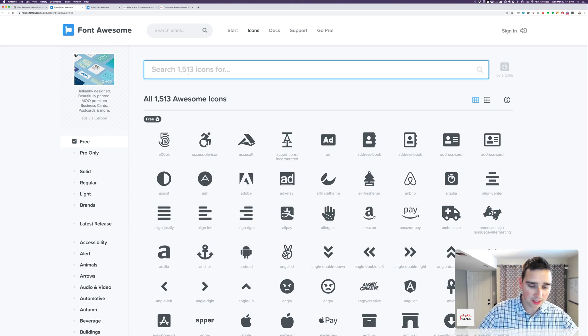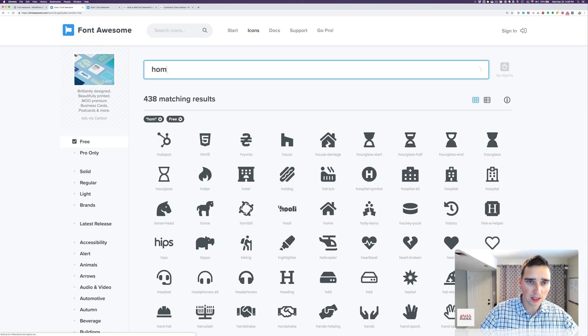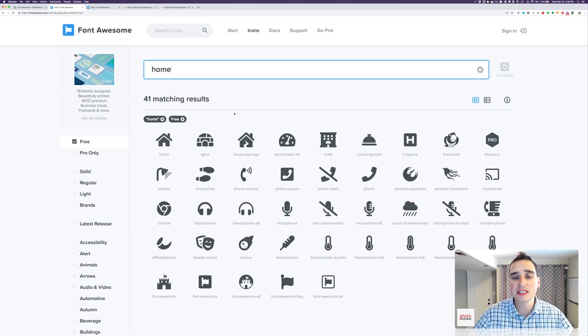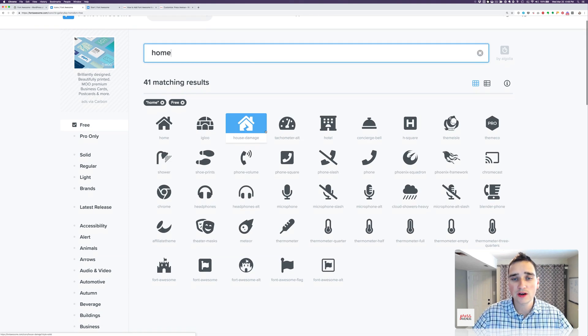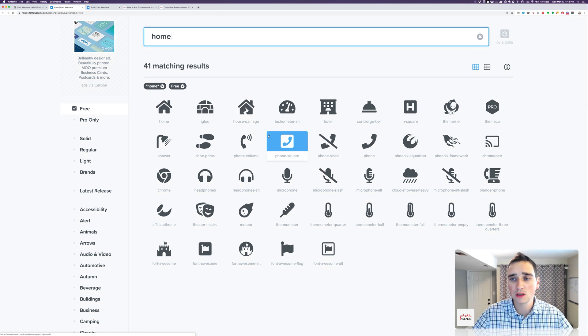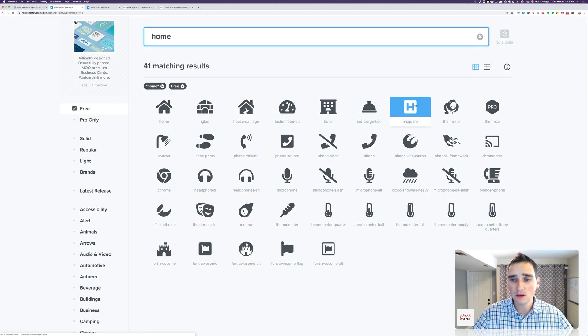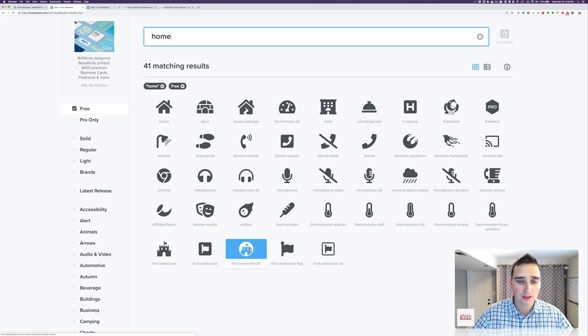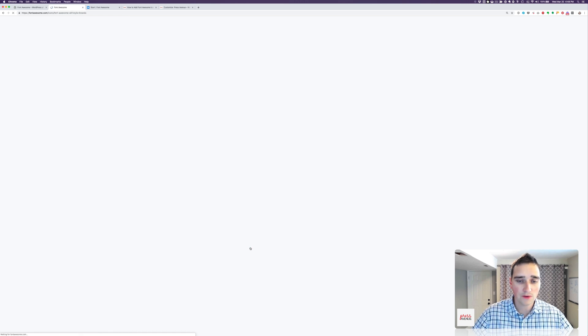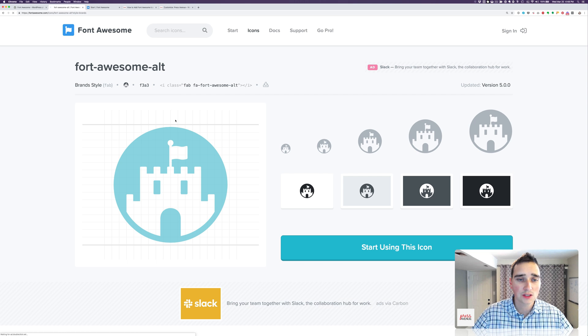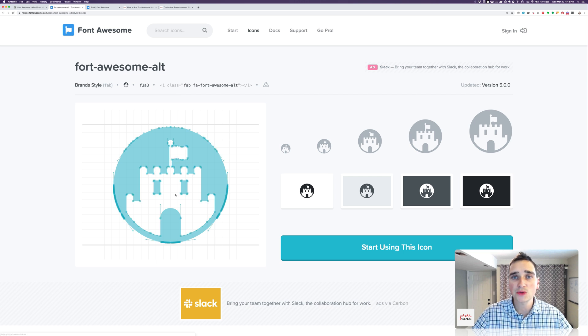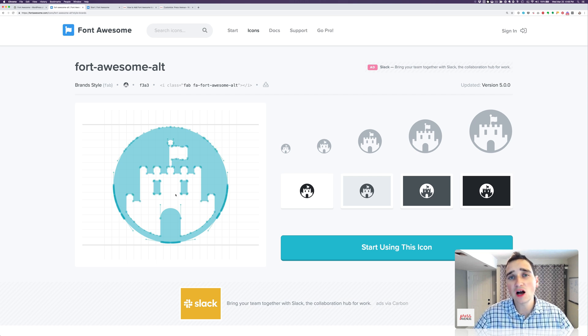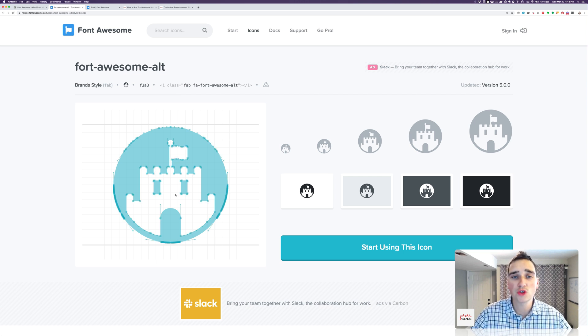And then I can type Home, and then it filters these down so I don't have to go through it all. So we've got Hospital, Phoenix, all sorts of stuff. I'm going to do this one right here, Fort Awesome Alt. So we've got Mario's Castle right here. When you click the icon, it brings you to this page and shows you options about the icon.